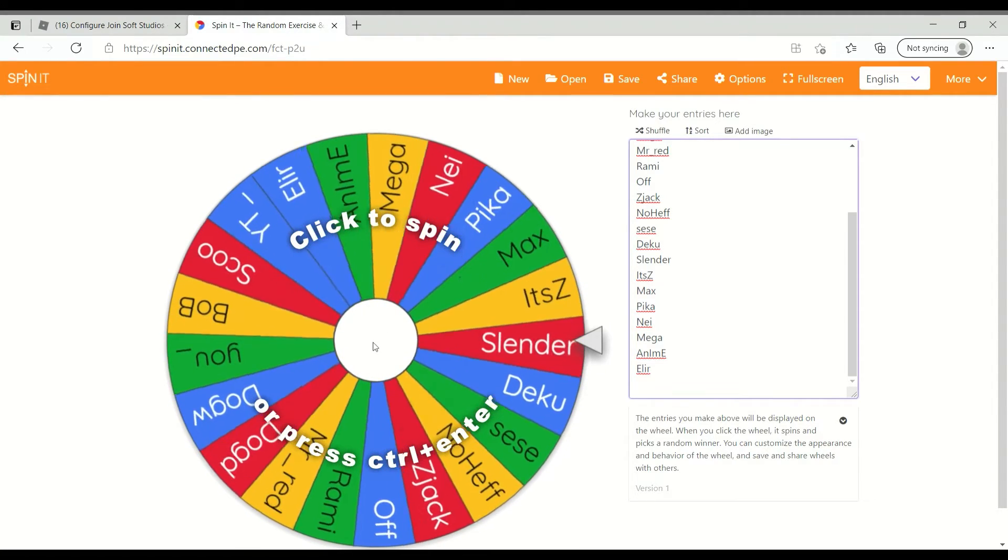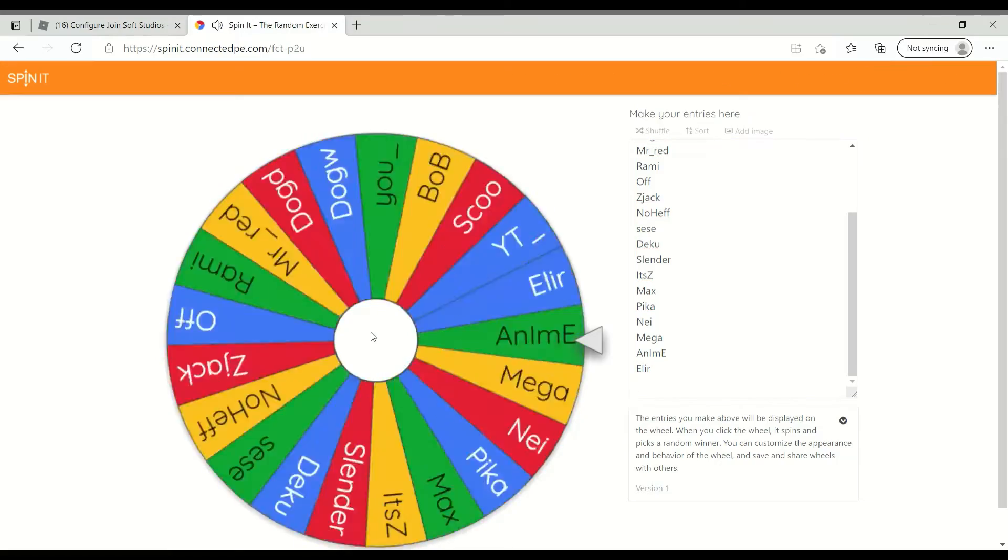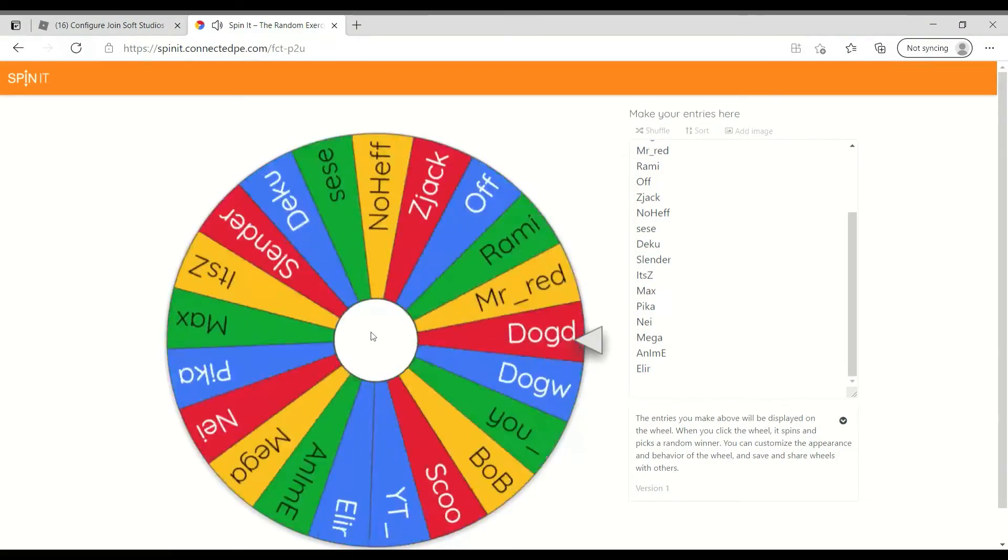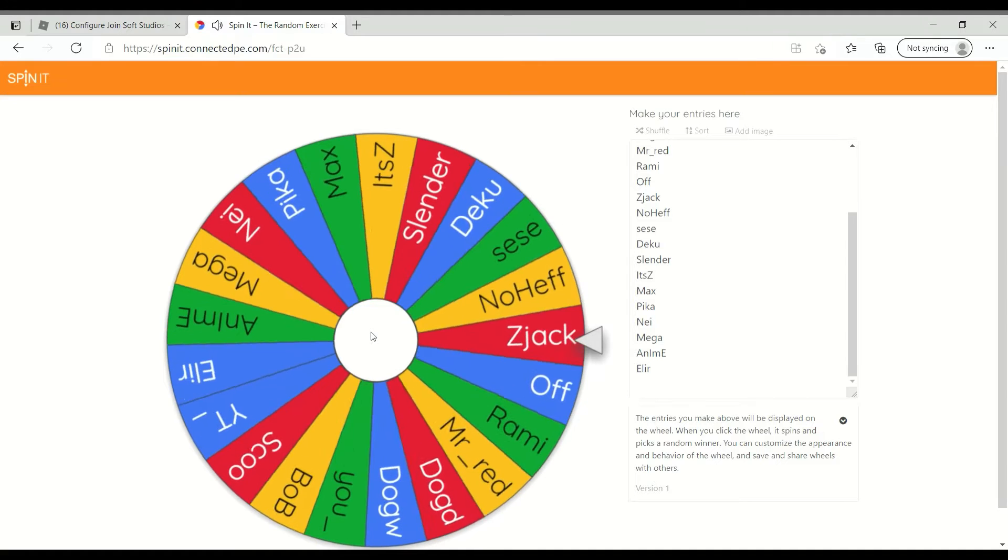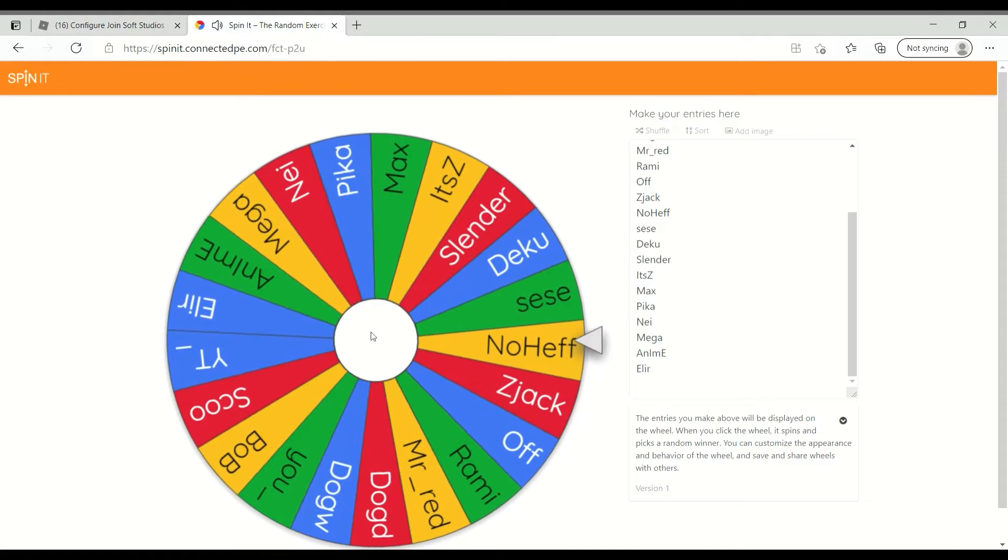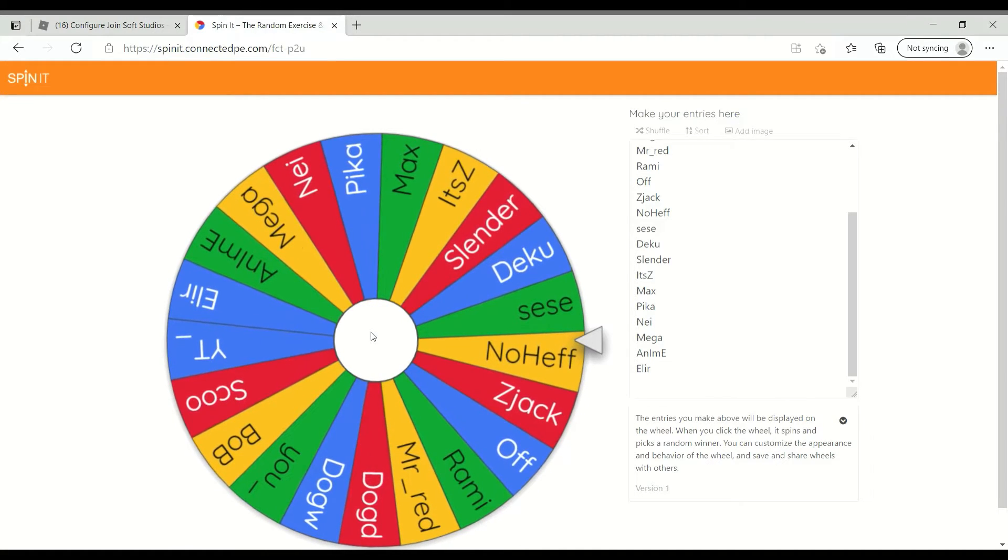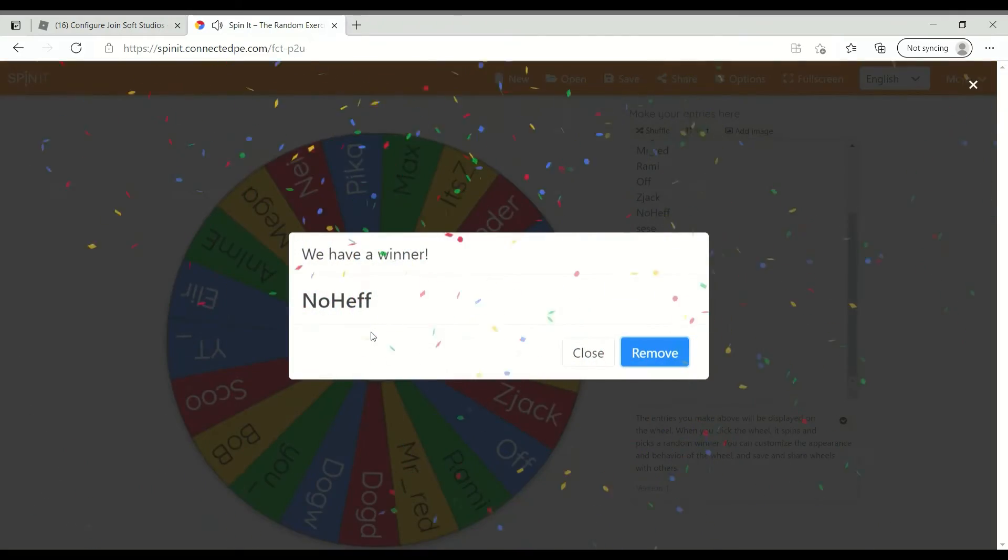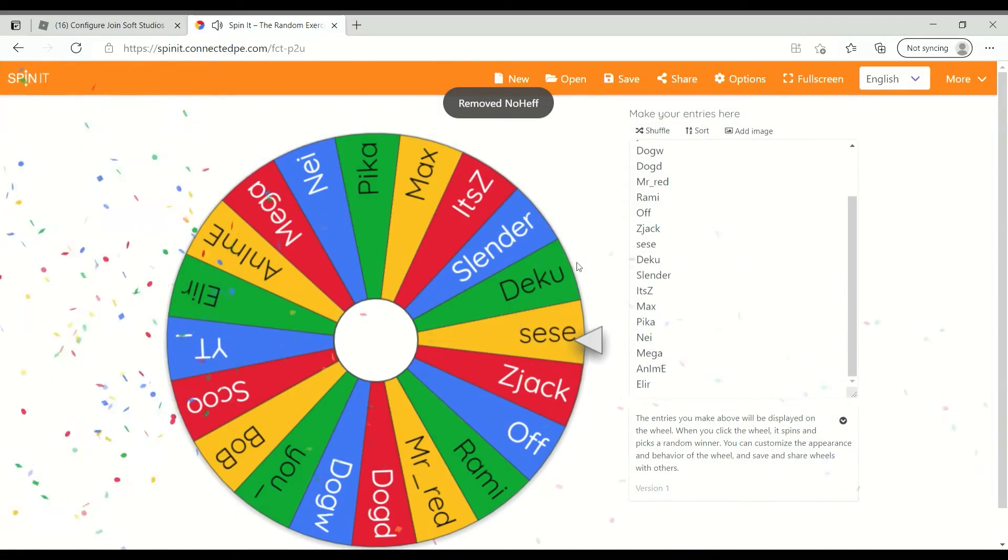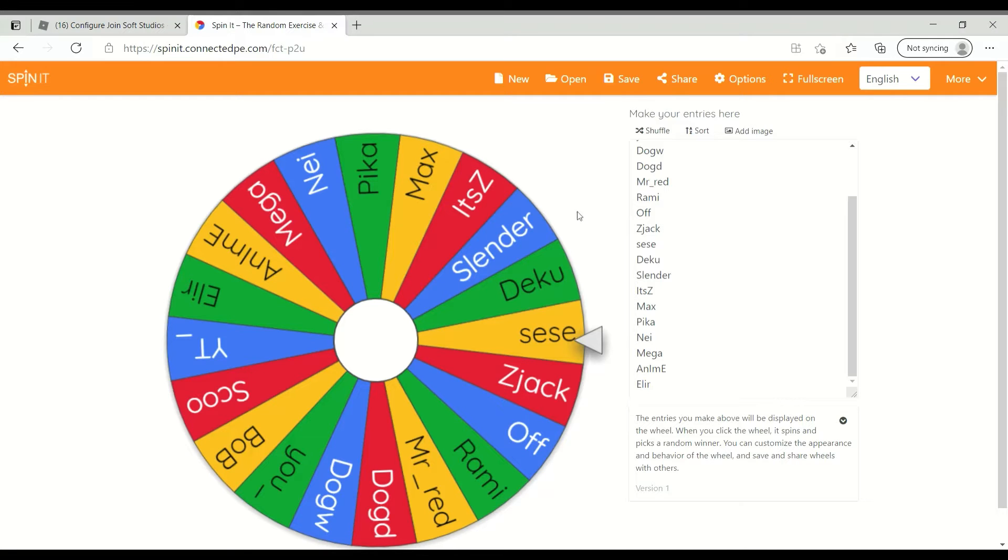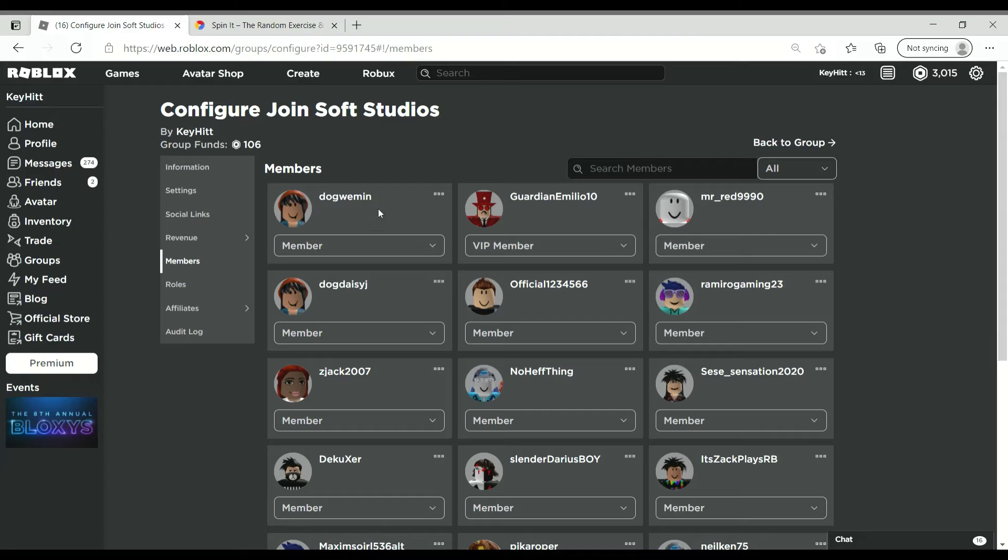And a three, two, one, let's see. Okay, congratulations NoHef, you are winning 100 Robux. Thanks everybody for saying woohoo for NoHef, but NoHef you are winning 100 Robux.